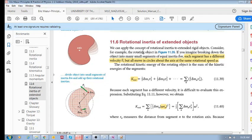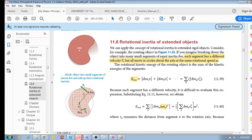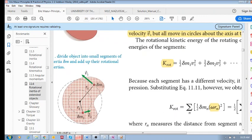Let's continue with rotational inertia for extended objects. Remember, for extended objects, inertia is not concentrated into a single particle — it's a distributed mass. So if we want to calculate the rotational kinetic energy of an extended object, we take the object and break it up into many little segments, then calculate the kinetic energy for each of these segments and add them up.